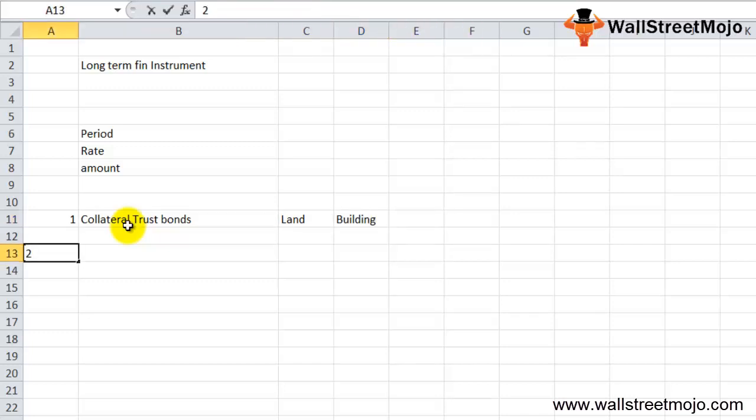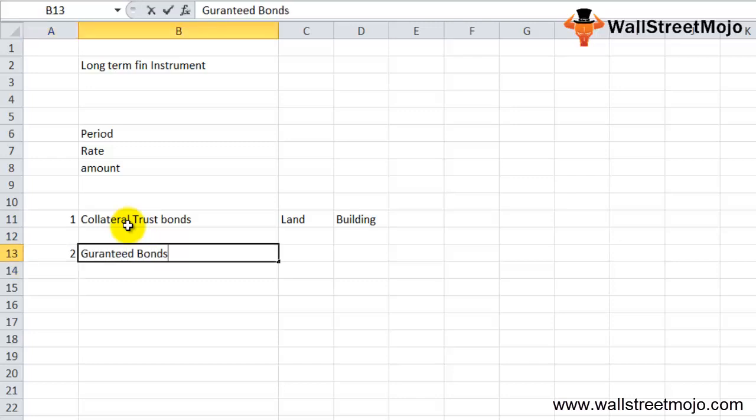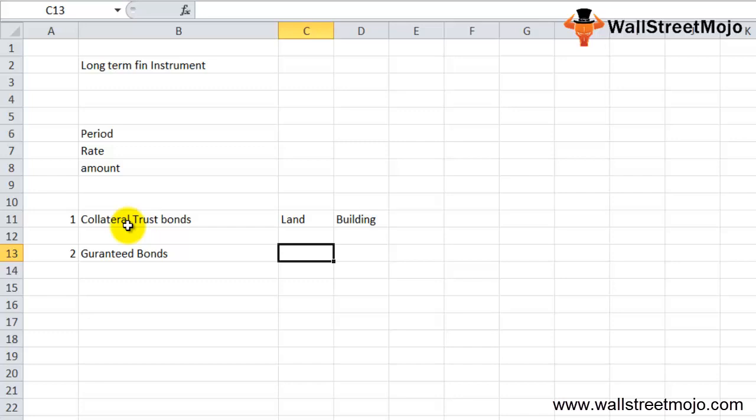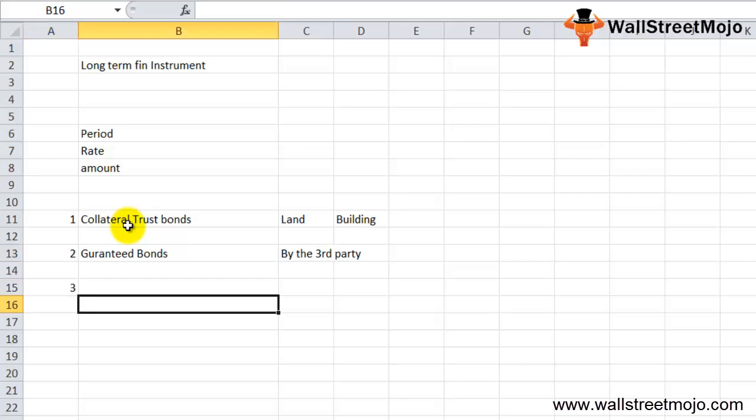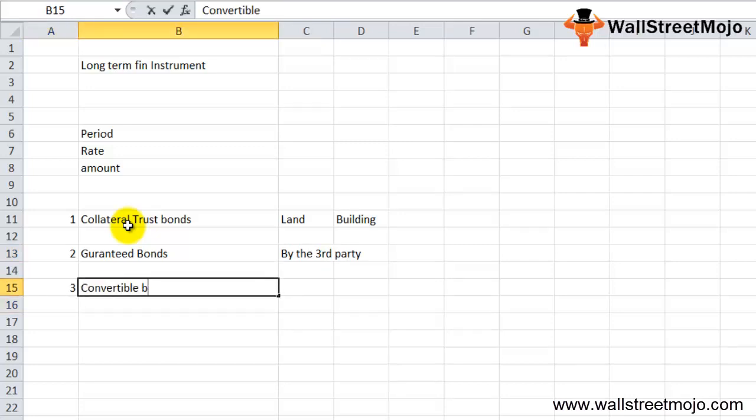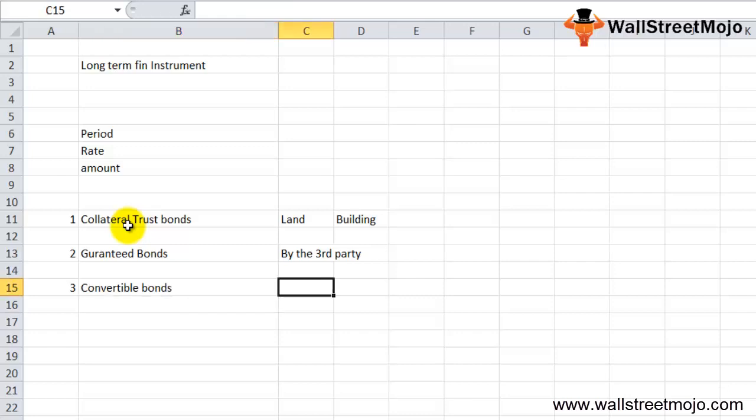Second are the guaranteed bonds. At times, instead of collateral, the issuer arranges to get guarantee from a third party, and all the payments associated with the bonds are guaranteed by the third party.